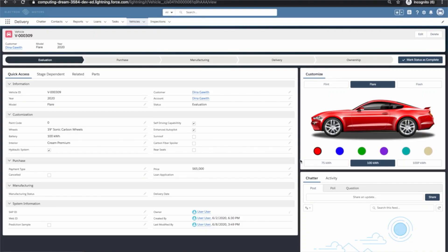I want you to imagine that you are a salesperson, a car salesperson, and you open up Salesforce, you log in and you see this vehicle object page. Now this page is important to you because it tracks the entire lifecycle of your main product, your cars, from the evaluation stage to the ownership stage. It has all the information you could possibly need. Now ask yourself as an end user, as a salesperson, why? Why are you on this page?